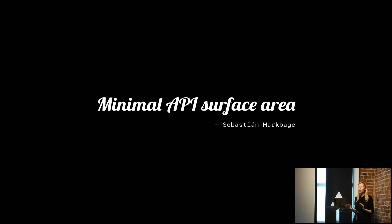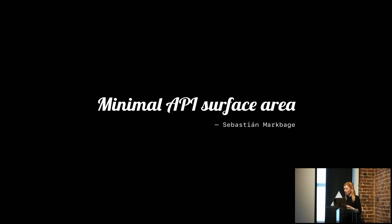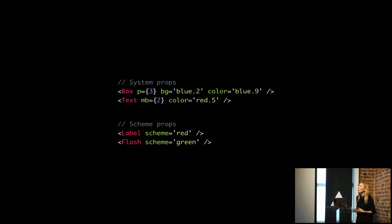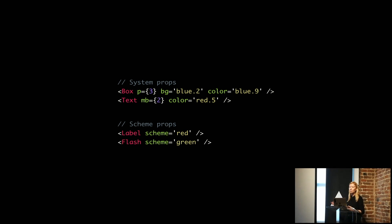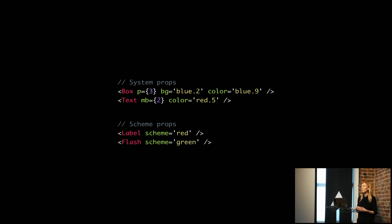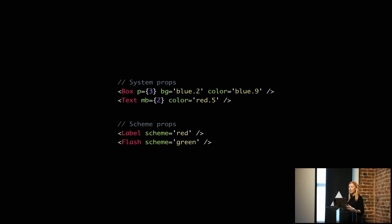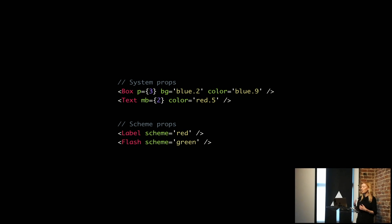A lot of people just don't read documentation ever. They just want to learn by doing. So we try and do that by reusing patterns. This is where system props are really nice, because if you learn how to use the color prop on the box component, it works the same on the text component. We have another type of prop called scheme props, which are combinations of colors. If you learn to use that on the label component, you know how to use that on the flash.